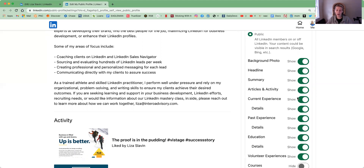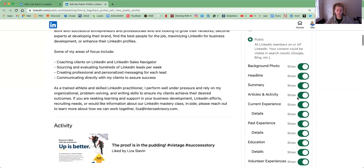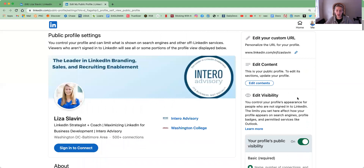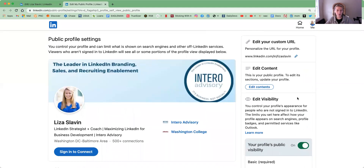At Interra, we recommend setting as much as you're comfortable with to public. Just think about what are the important things people should know and want to know when they're coming across your profile. And that's how you edit your public profile on LinkedIn. If you have any questions, please feel free to reach out. Thanks.